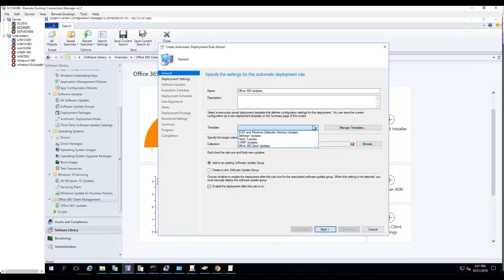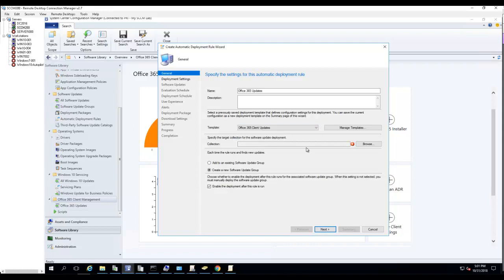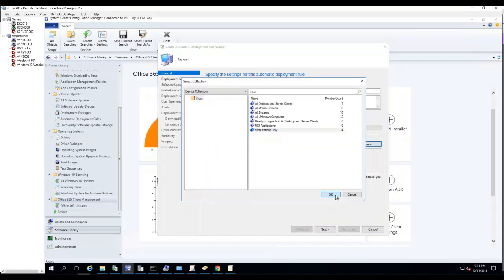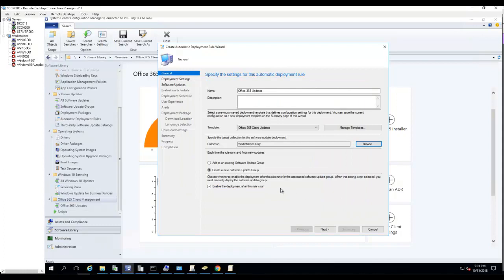For collection, I don't have a template so I'm not going to choose that. I want to target all my Windows workstations. If you already have an existing software update group, go ahead and add to it.